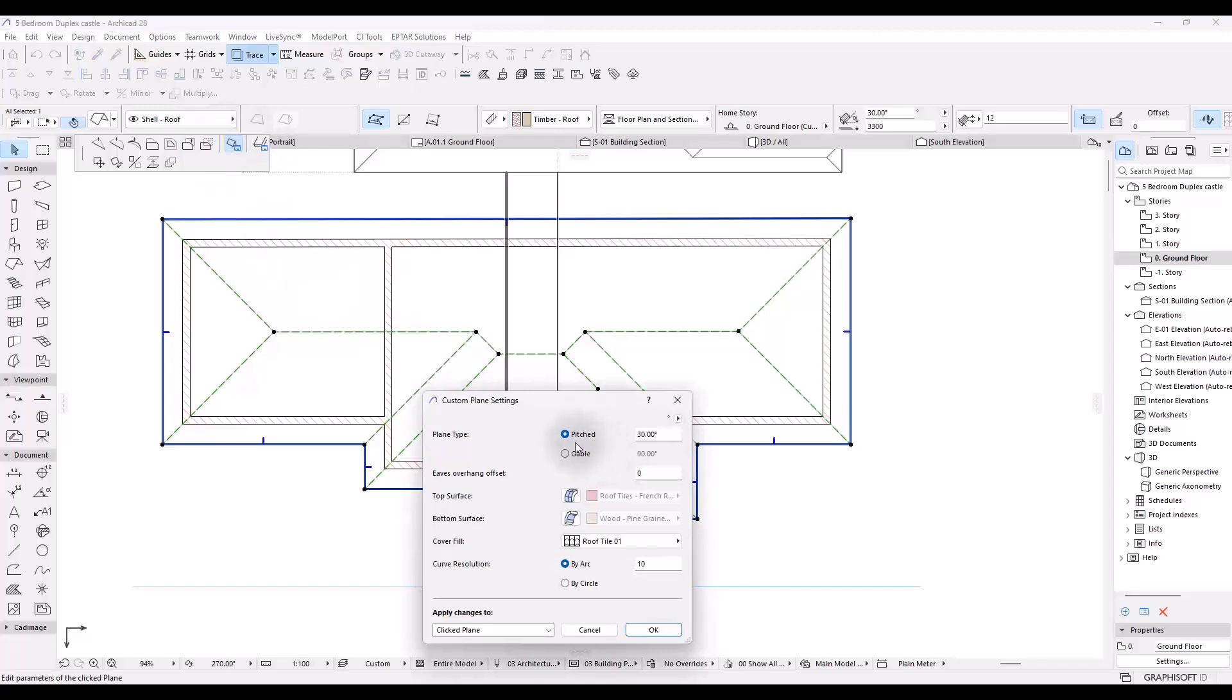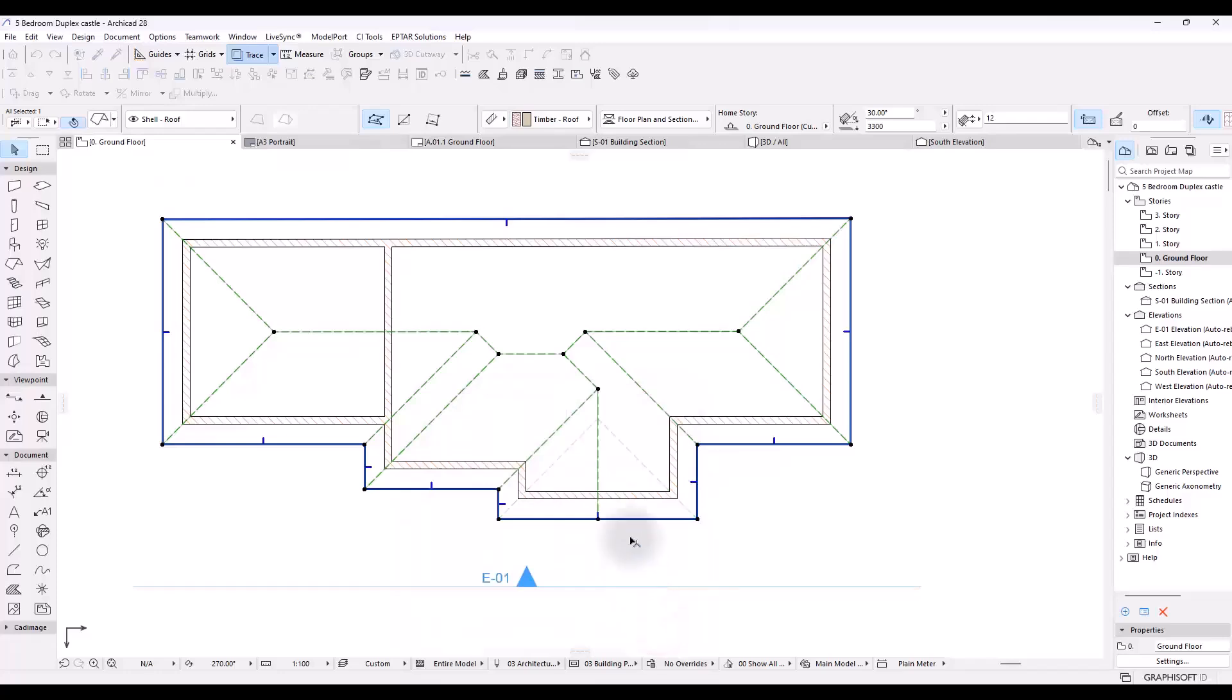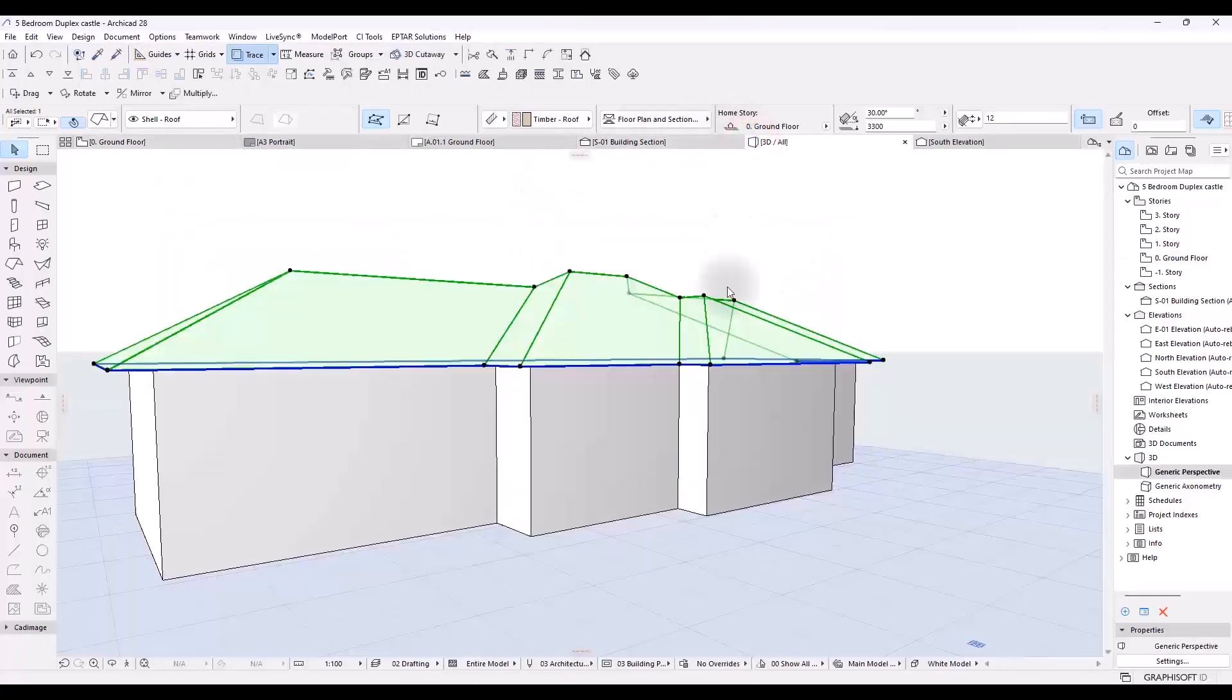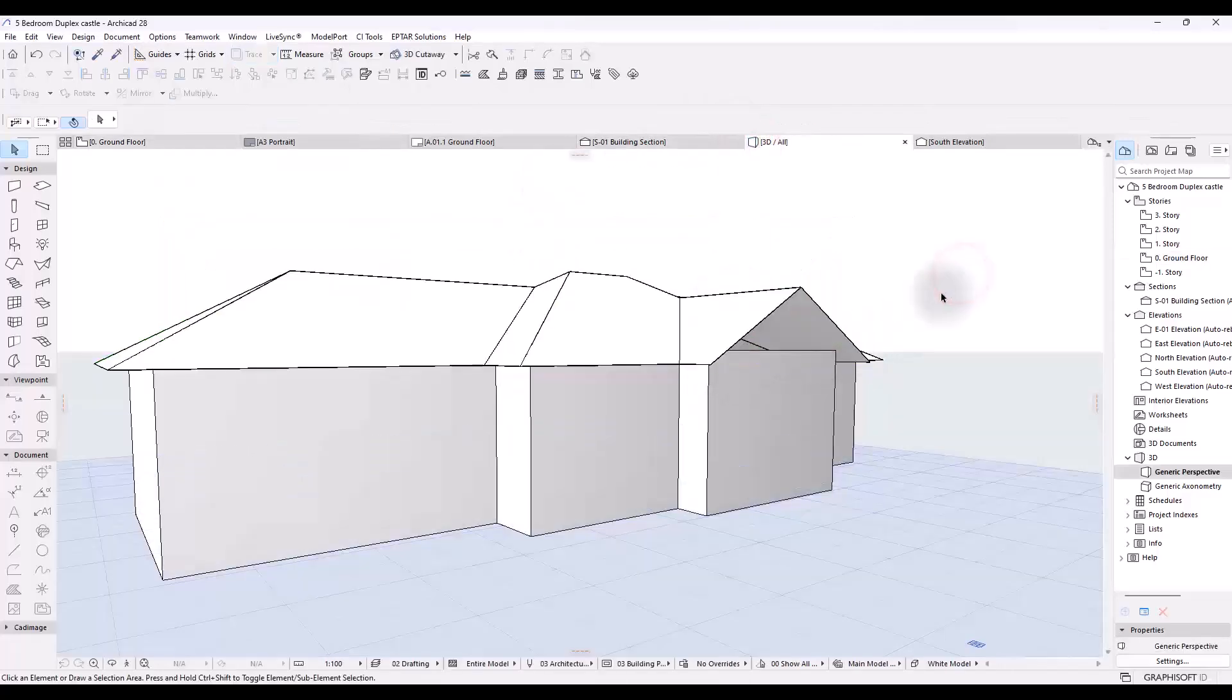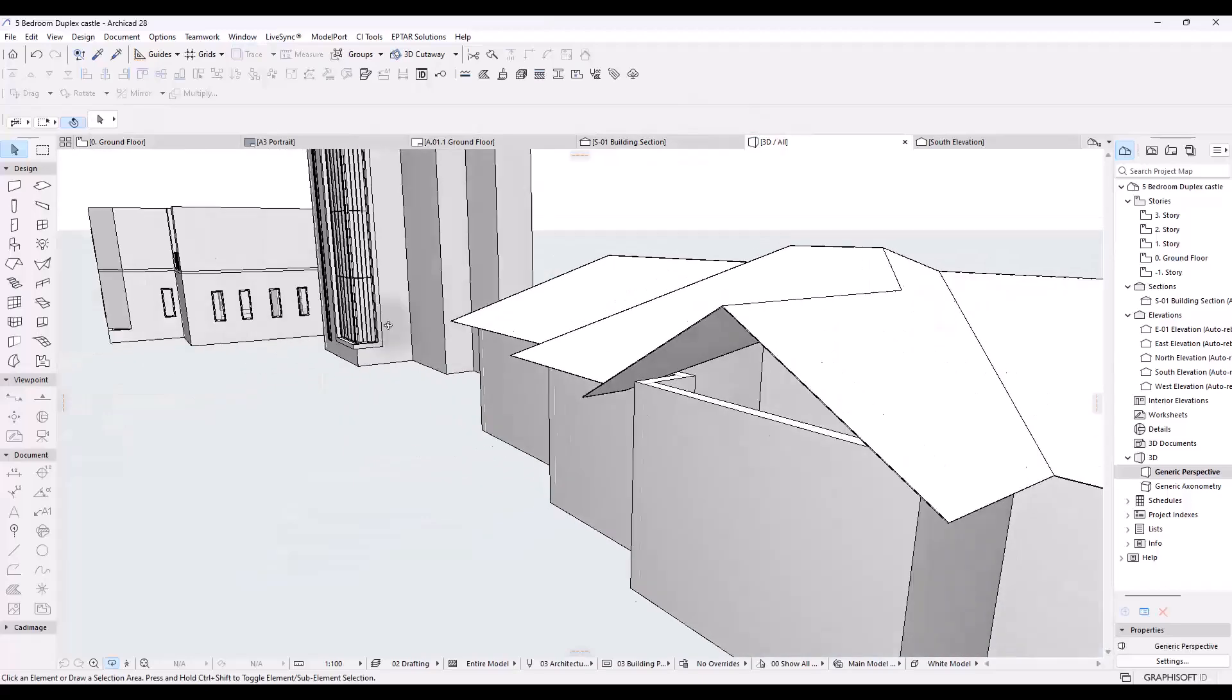Alright, so once I click on this, I'm going to click on gable here. The plane type should be changed to gable and once I do that, you can see the effect on the 3D that just that face becomes a gable.